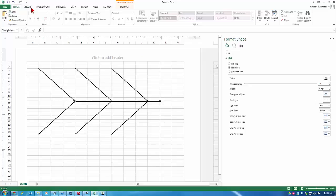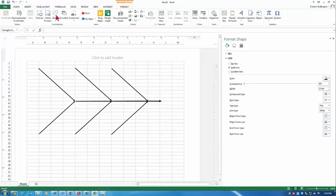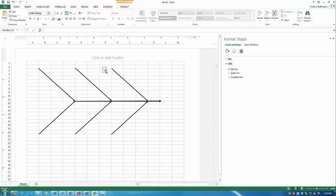We also need to insert some text boxes so we can label our categories and our cause categories. And so I will call the first one manpower.